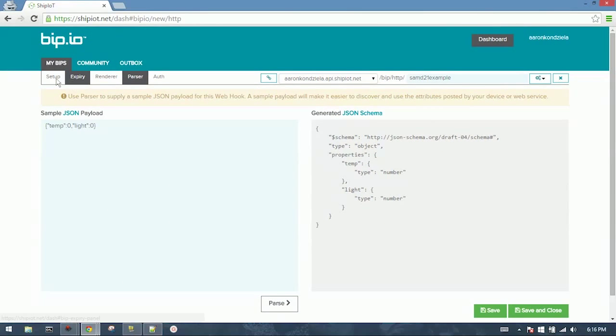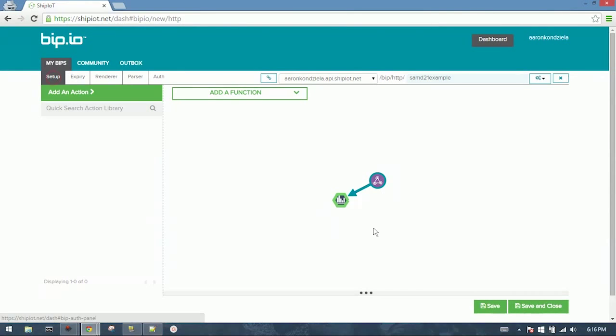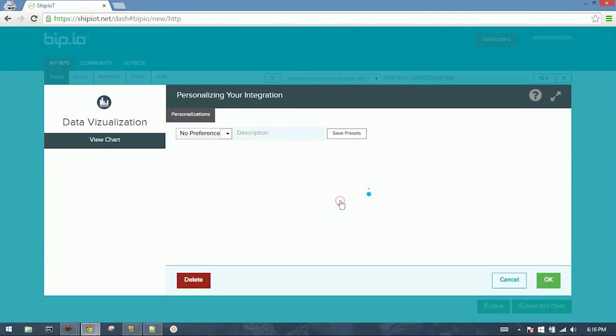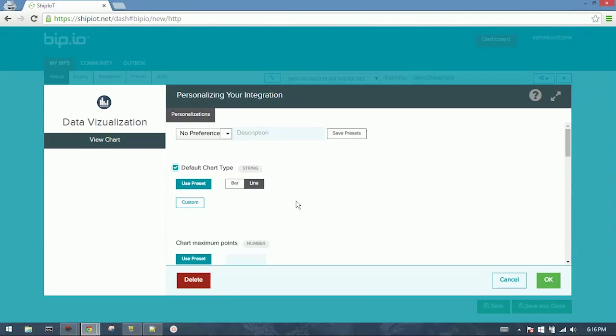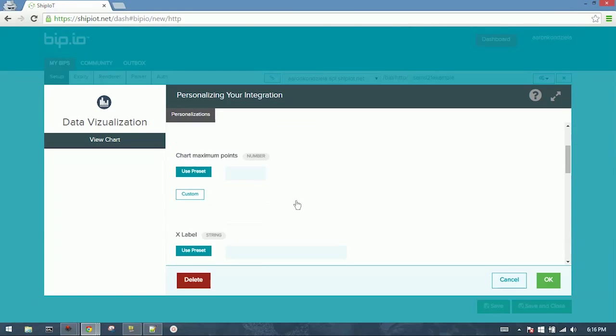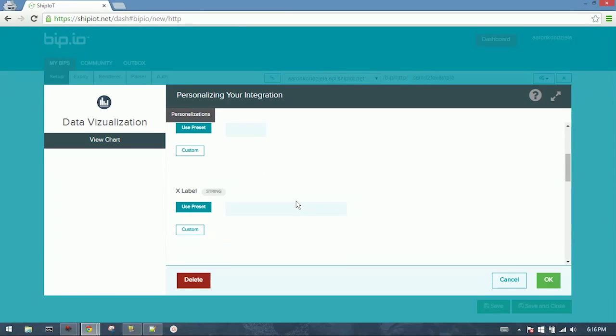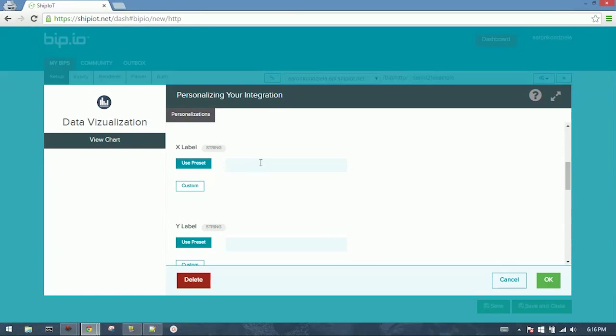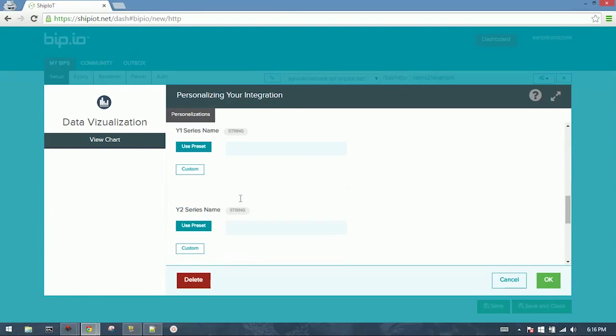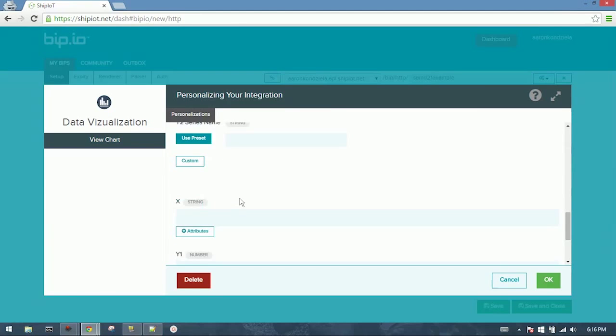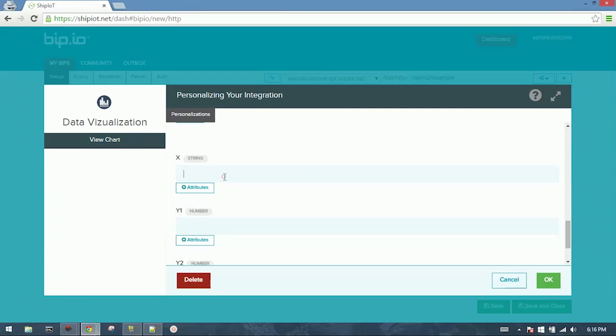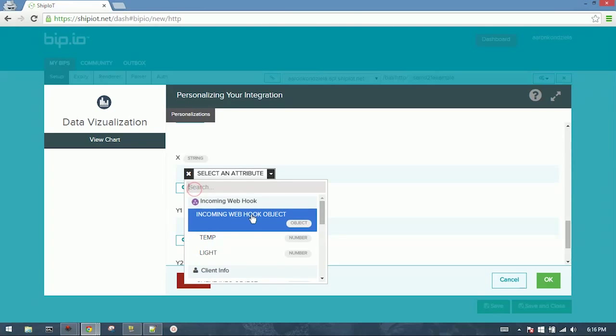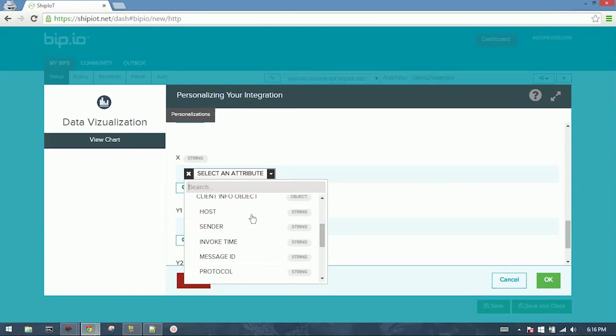Go back to Setup. Double-click your data visualization. We're going to come down here to the x-axis attributes. The x-axis will be Invoke Time, so we get a time series chart.